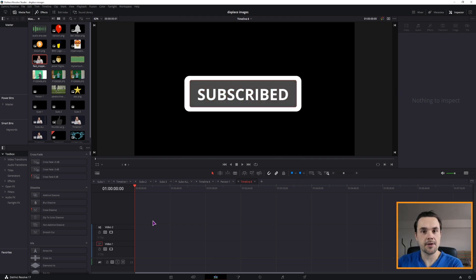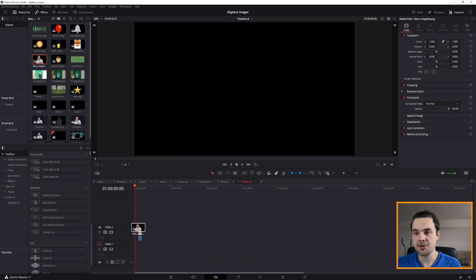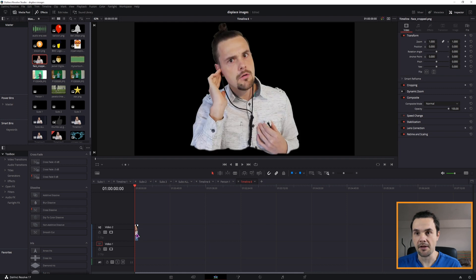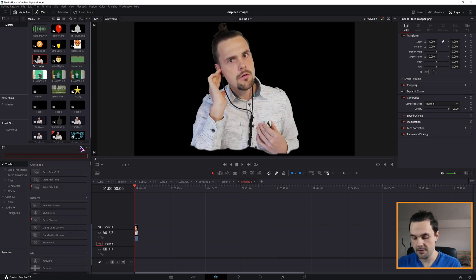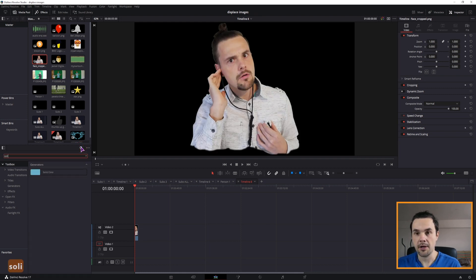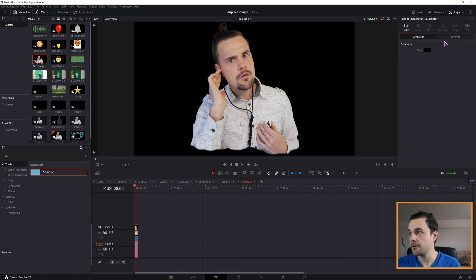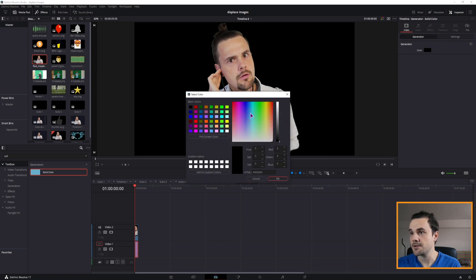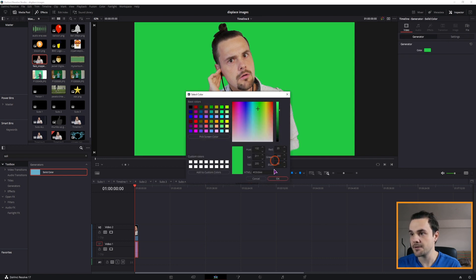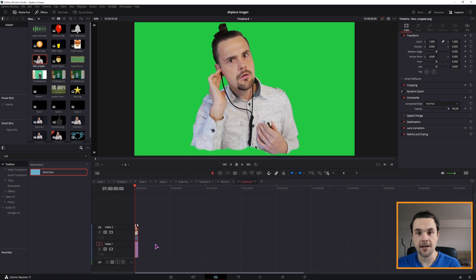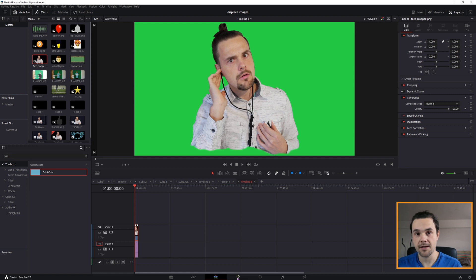You can apply this effect to a video or an image. In this case I'll just be using an image that is transparent, and I'll add a background to it and change the color just so we can see the difference. Then select the image and we'll do the effect in the Fusion page.